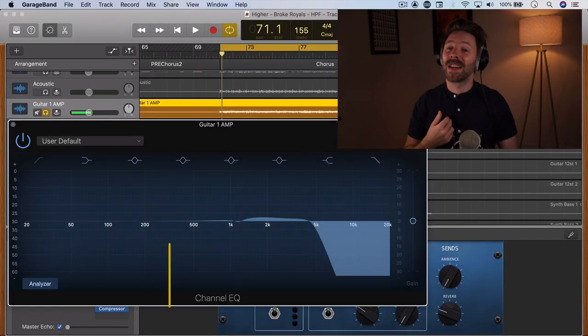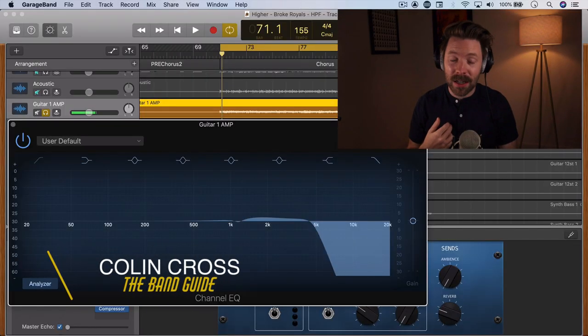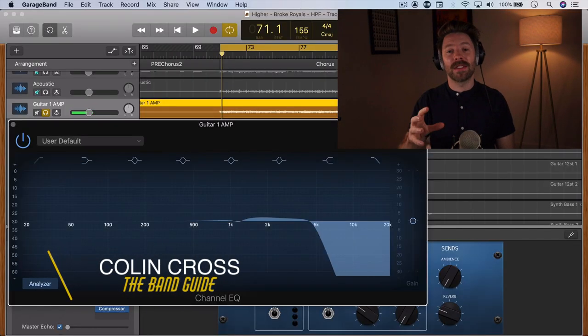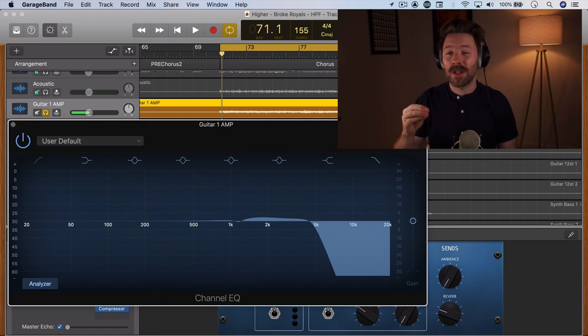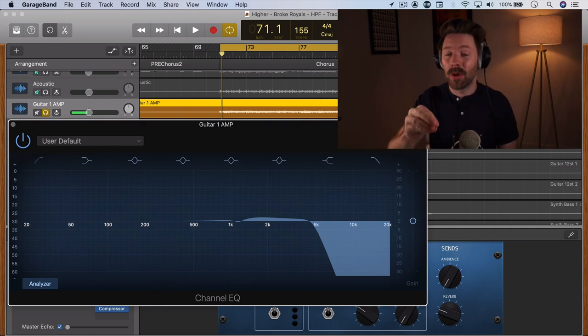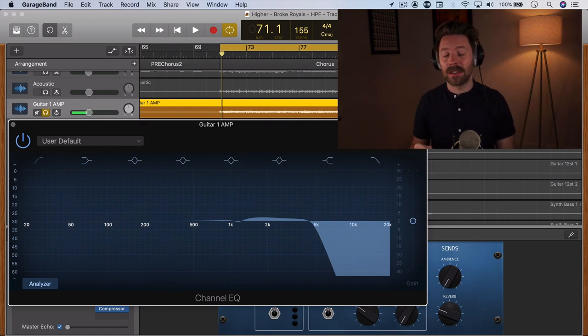Welcome back to The Band Guide. I'm your band guide, Colin, and this is another five-minute GarageBand expert where I'm bringing you 30 tips and tricks for mixing and recording in GarageBand in 30 days.